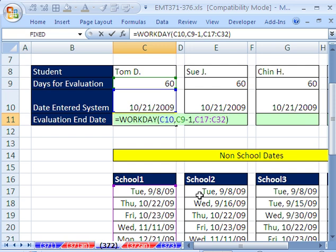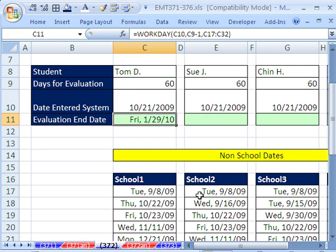Now, Control-Enter. So there it is, 1/29/10. That is 60 days without the holidays, weekends, given this start date.